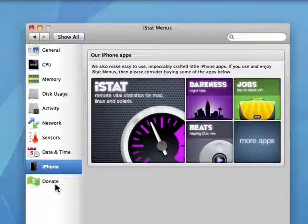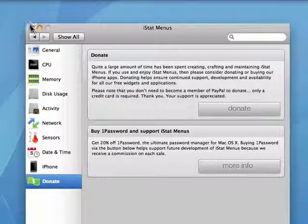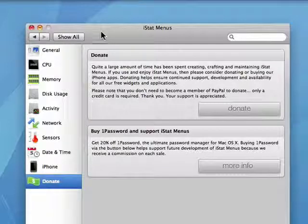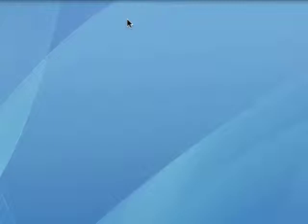And if you really like it enough, like I do, you can make a donation. So this is how you can monitor the overall status of your Mac using iStat menus. That's all there is to it.